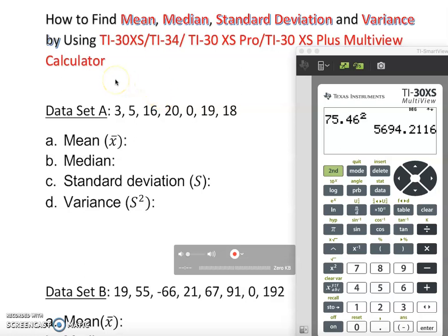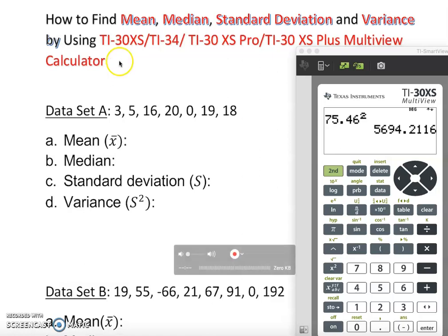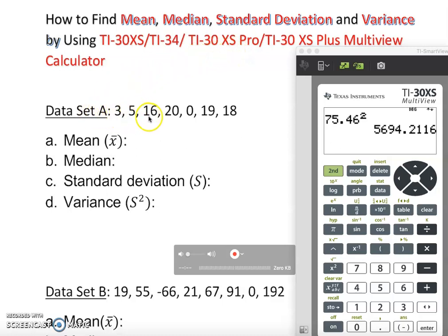In an earlier video I showed how to find the mean, standard deviation, and variance step by step. Now in this video I'm going to show you how to use calculators to find the sample statistics. I have a data set — it can represent an x value or y value, it doesn't matter.